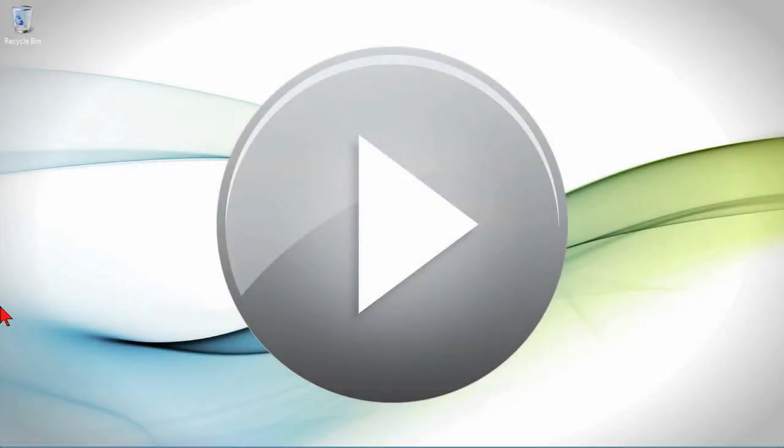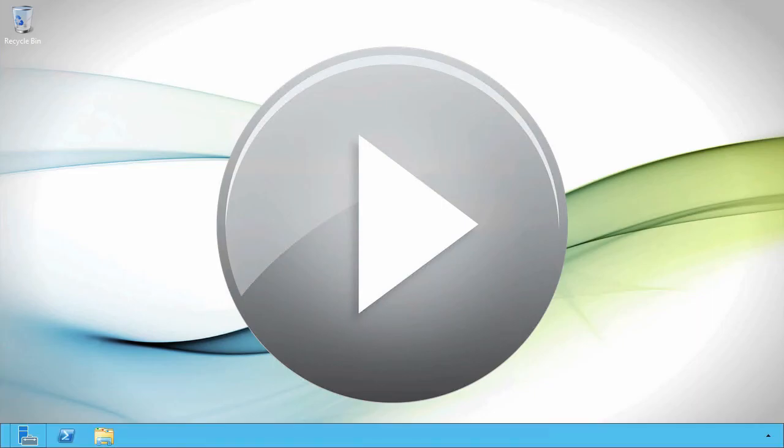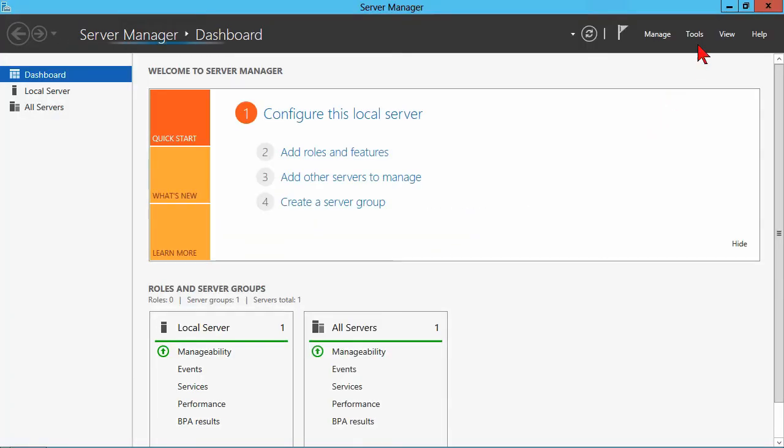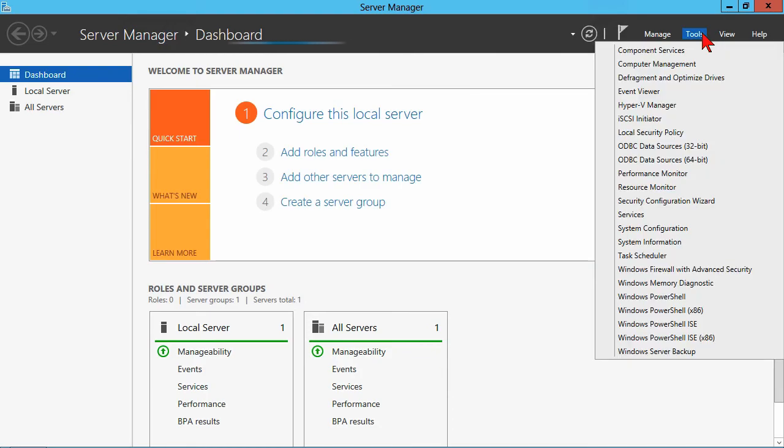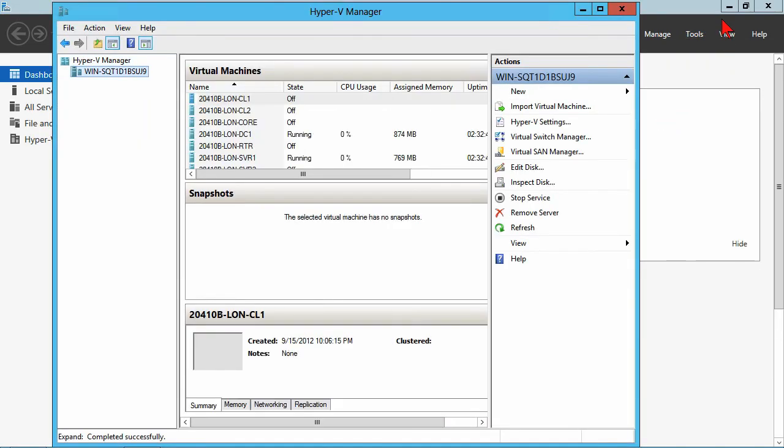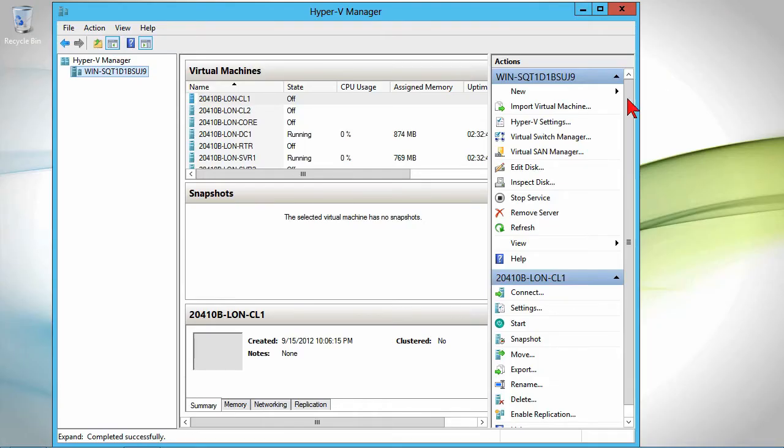In this demonstration, we're going to look at creating and configuring virtual machines in Hyper-V in Windows Server 2012. We're going to open up Server Manager to begin and go to the Tools menu to get into Hyper-V Manager.